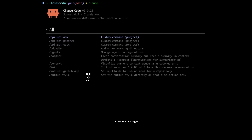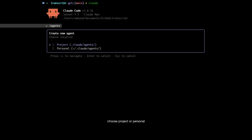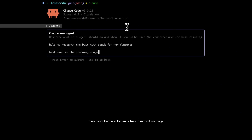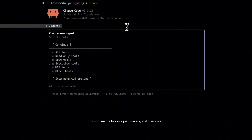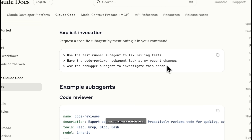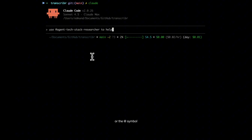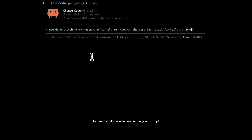To create a sub-agent, use the slash agents command, select create a new agent, choose project or personal, select generate with Claude, then describe the sub-agent's task in natural language. Customize the tool use permissions, and then save. To invoke a sub-agent, just use natural language or the @ symbol to directly call the sub-agent within your prompt.